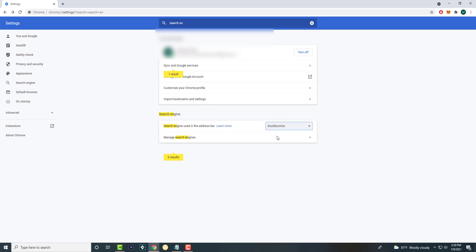You can make it back to DuckDuckGo, Bing, Google, etc. I obviously want to keep it at DuckDuckGo. So yeah that's literally it. That's basically how you do it. You have a change and voila you're good to go.